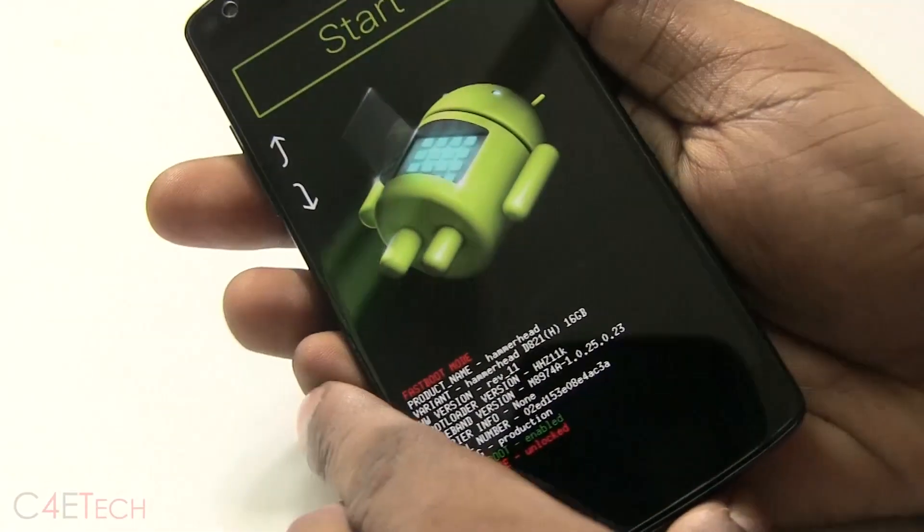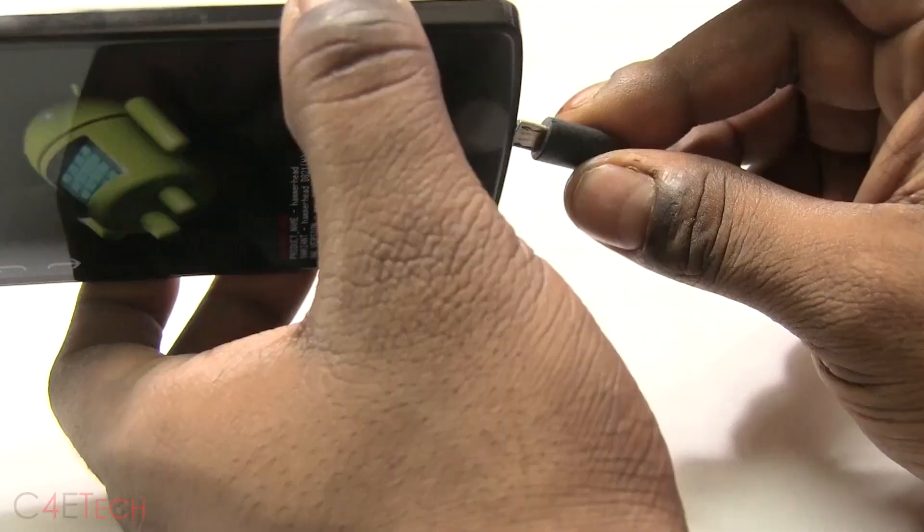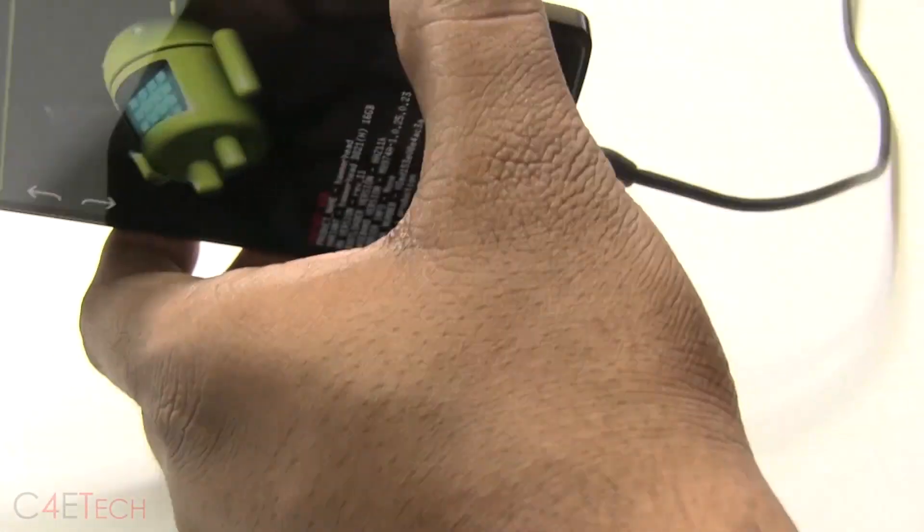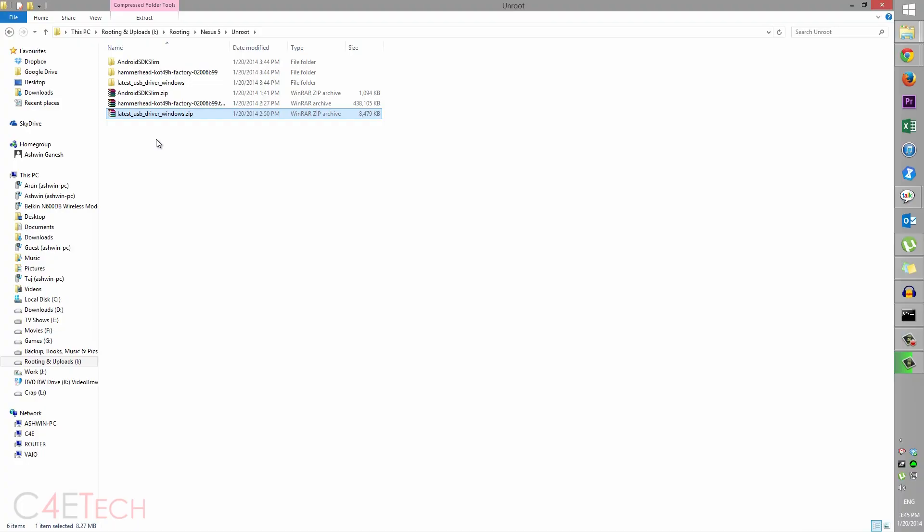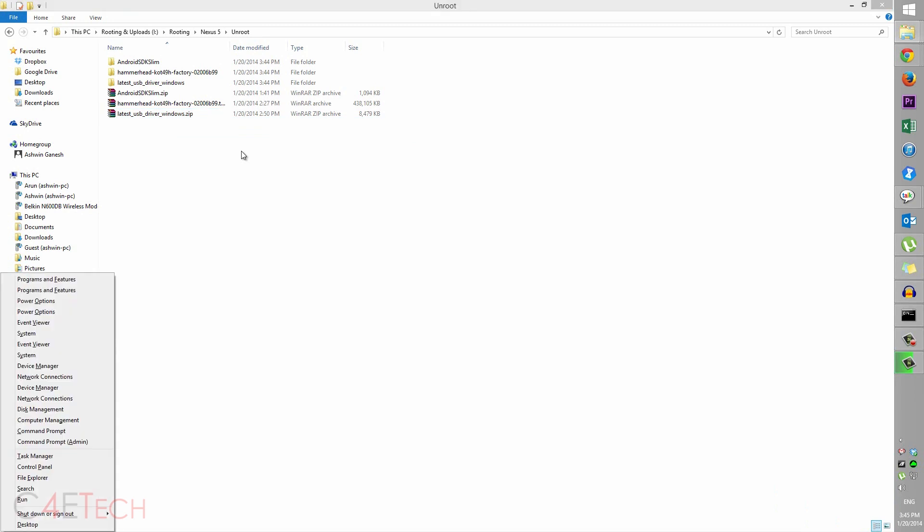take you to bootloader mode. Now connect your phone to the PC with a micro USB cable. On your PC, hit Windows+X (the Windows key on the keyboard and X at the same time) and over here